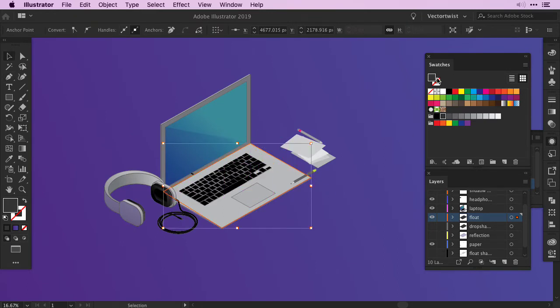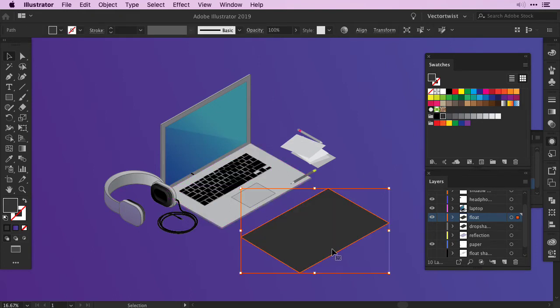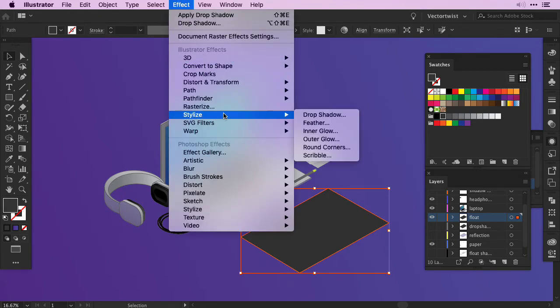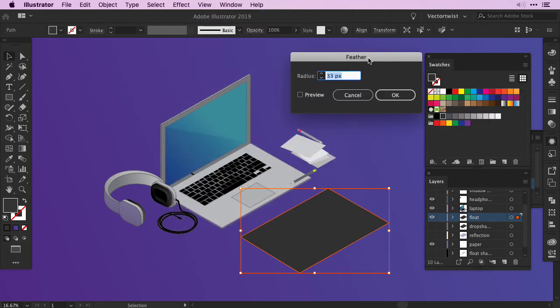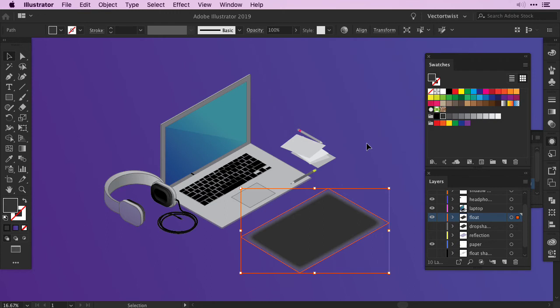Then this shape we're going to fill with a dark grey. I'm going to move it over to the side so we can see it better. I'm going to keep my shape selected, then go back to Effect, Stylize, and I'm going to choose Feather, just underneath drop shadow. I'll get another pop-up window and I'm going to set the radius to 60 pixels. Let's check the preview and see what happens. We'll press OK.